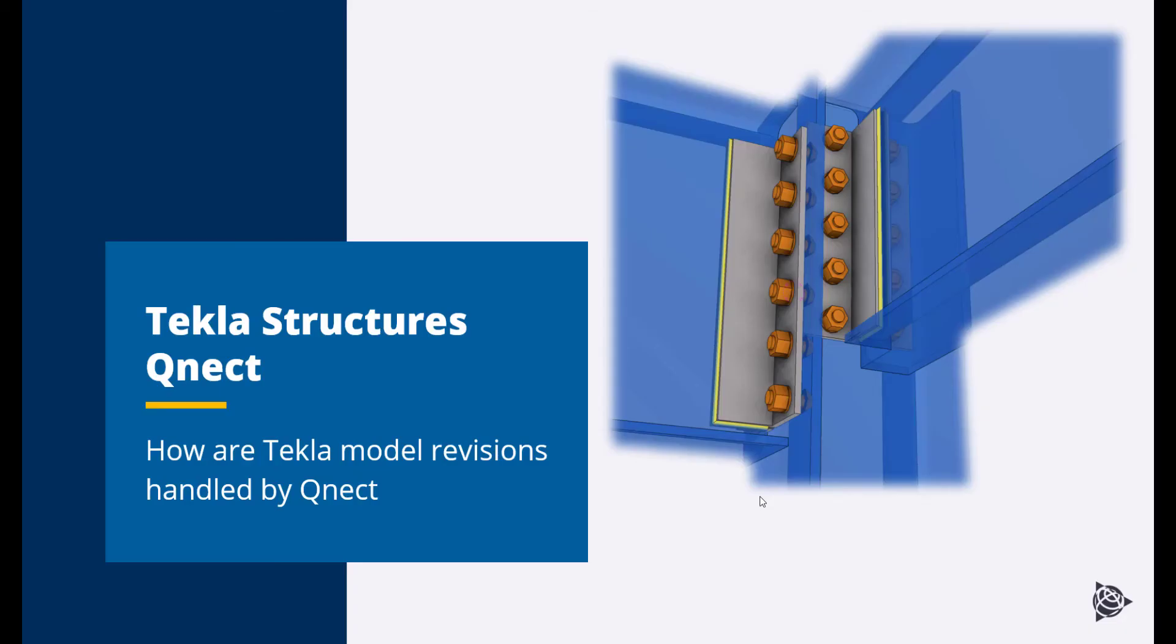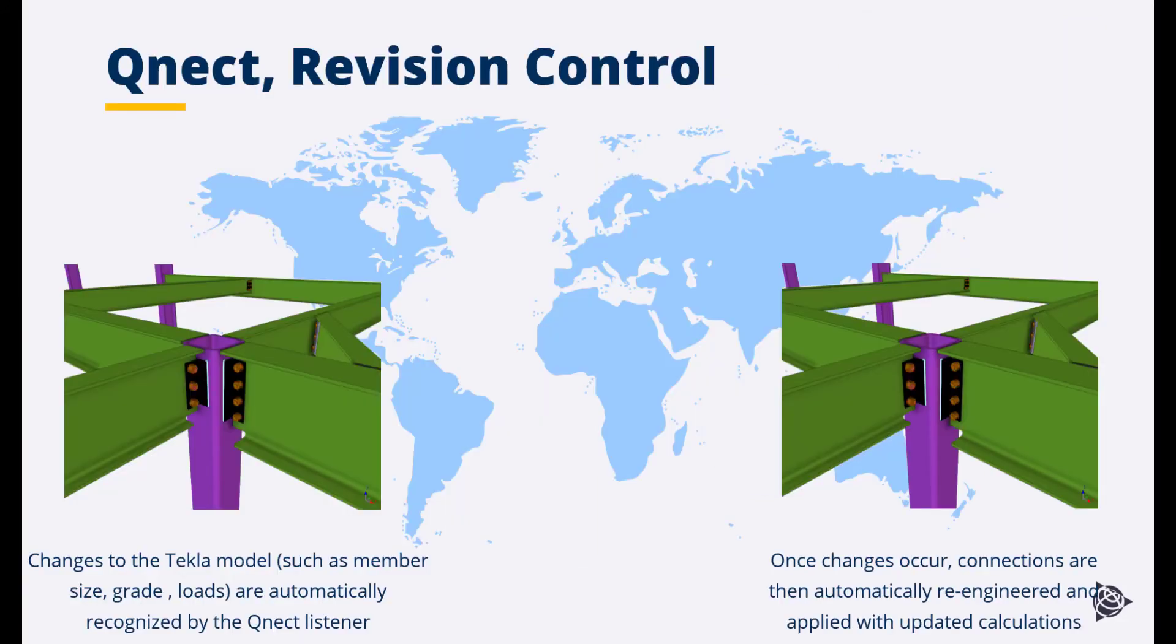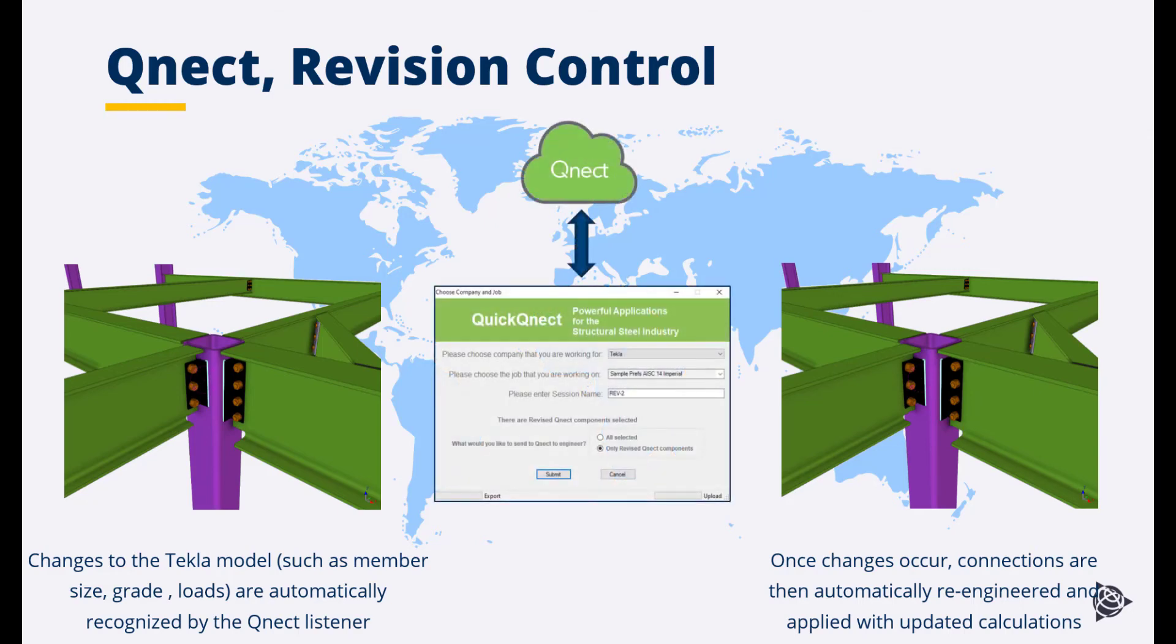How are revisions to the Tekla model handled by QNECT? Changes to the Tekla model such as member size, grades or loads are automatically recognized by the QNECT listener, which runs always in the background. Once changes occur, connections are automatically re-engineered and applied with the full updated calculations.